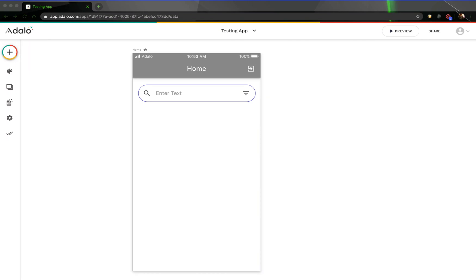Hey everybody. I've got quite a few questions about how to create a friend request function in Adalo. It's a little bit different than the followers and following type function. There are some similarities, which I will show you, but it's also quite a bit more difficult to do, and there's quite a few differences as well.